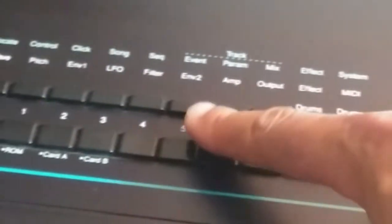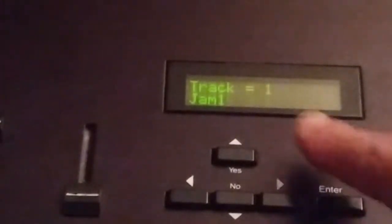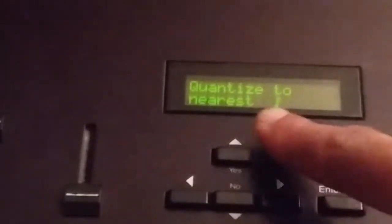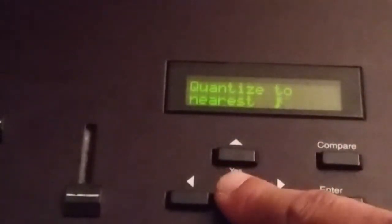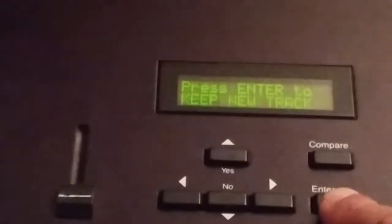Once the track is recorded, you can quantize the track by pressing the edit key, then the event sub key, and then toggling to the quantize track submenu. Press enter, then pick the track that you want to quantize, followed by the quantize measure you would like to use. Press enter and that track will be quantized. You can either do the entire track or part of the track, then press enter to keep the new track. Follow the same procedure for all subsequent tracks.